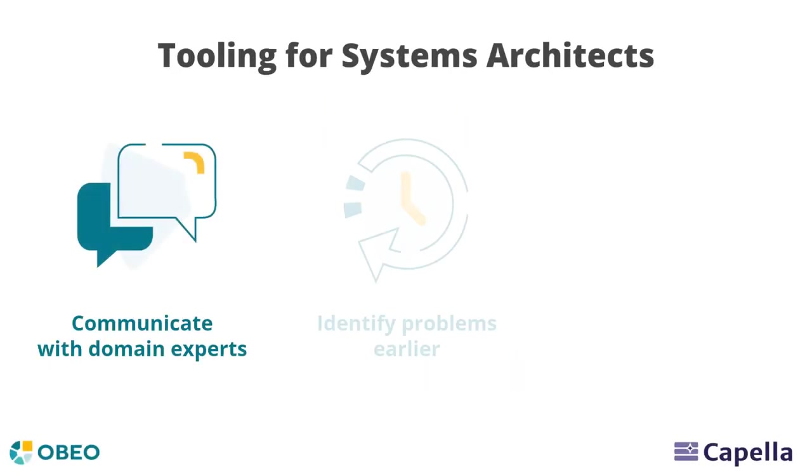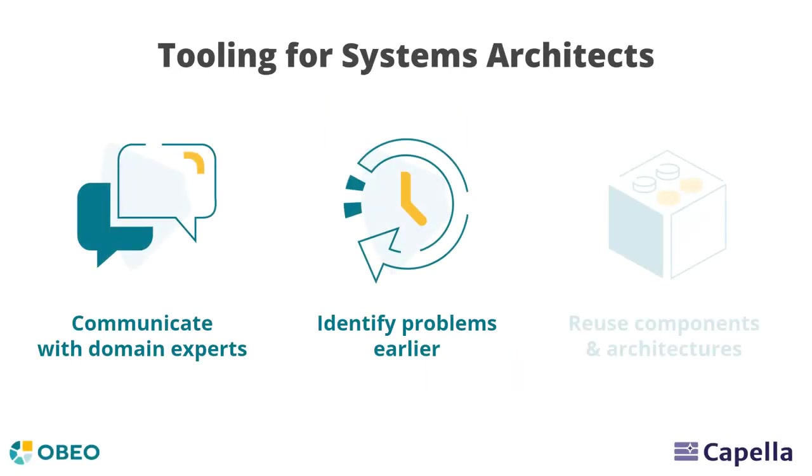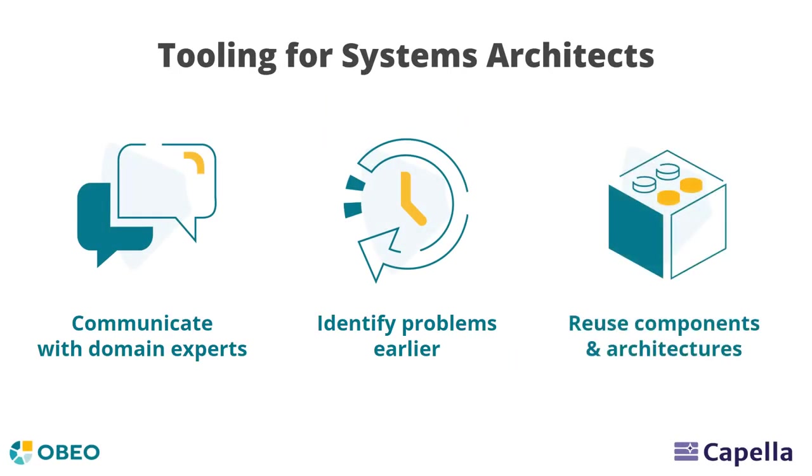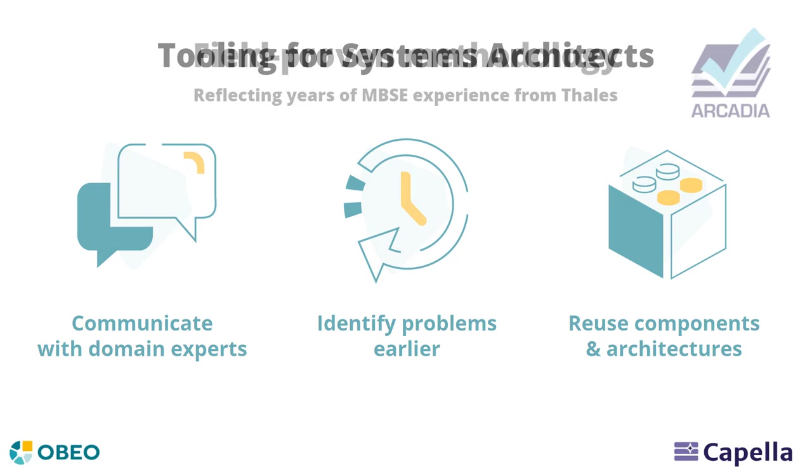To successfully specify and design new products, systems architects need a tool to better communicate, analyze, and reuse components and architectures.